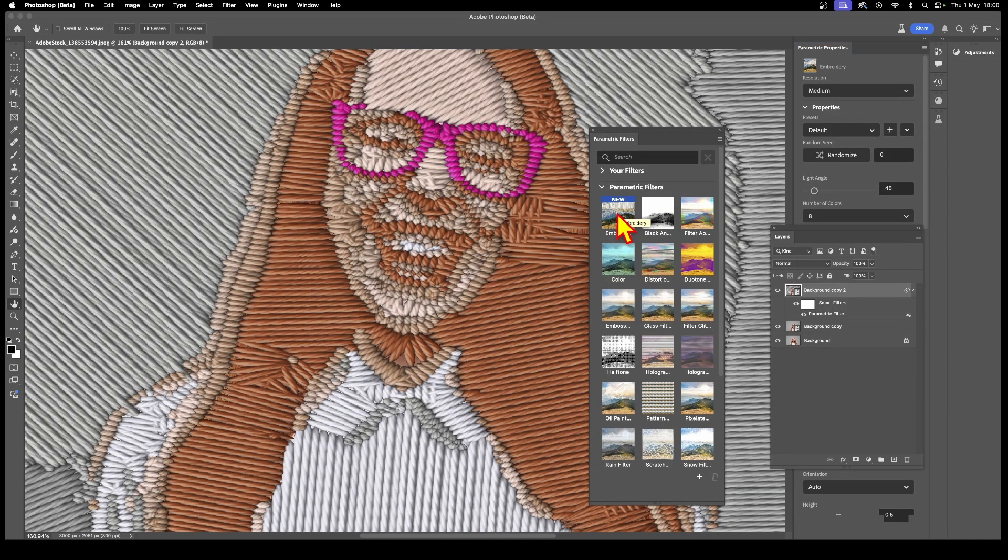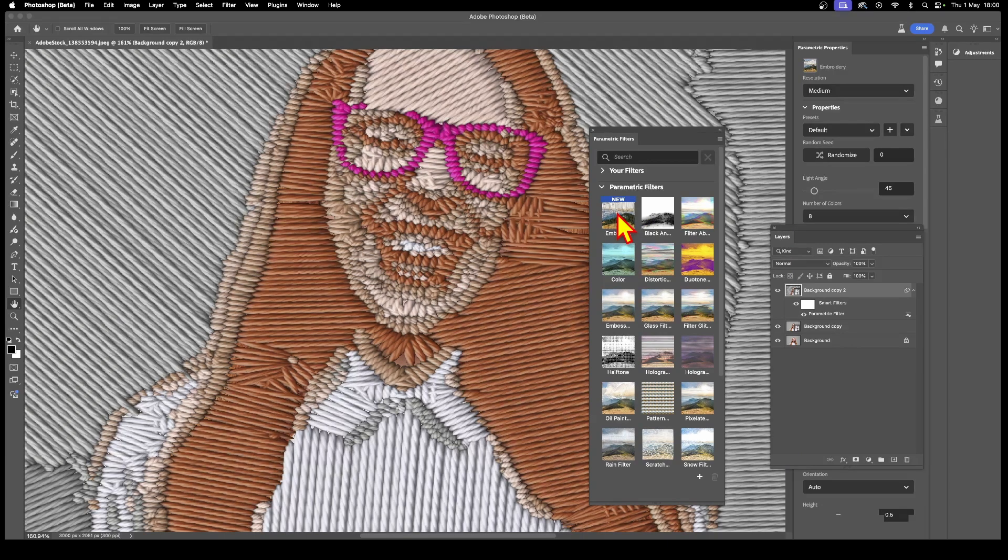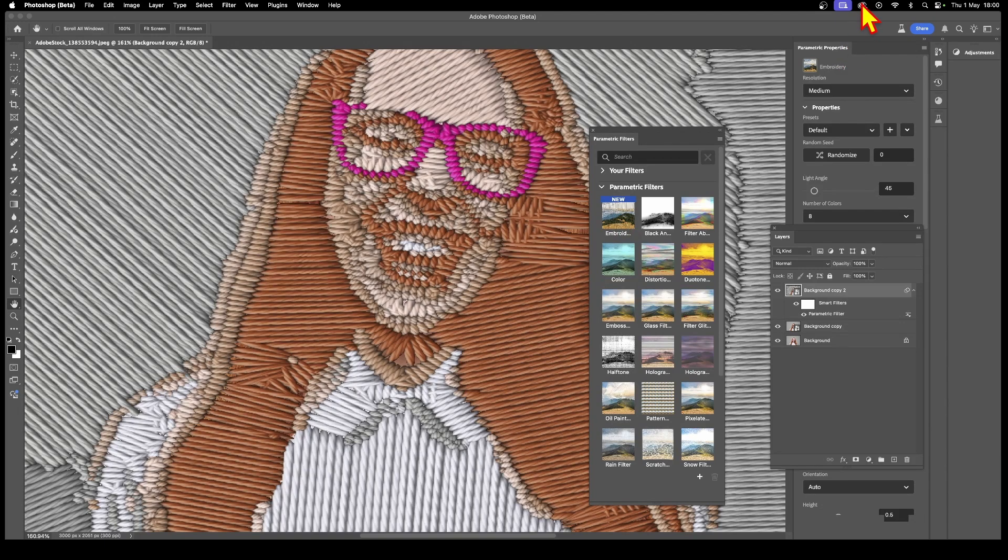This is only available currently in the beta version, so download that from the Creative Cloud. Simply go to your Creative Cloud and the beta—it's a public beta—and you can use it in countless ways.